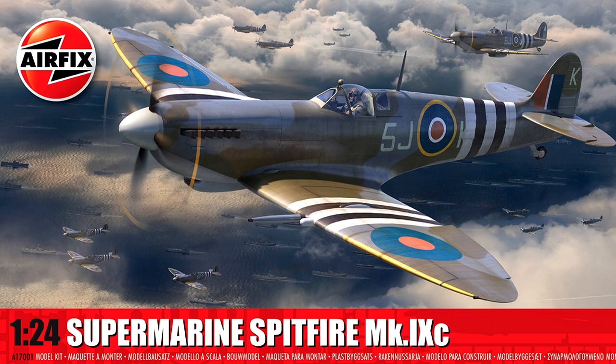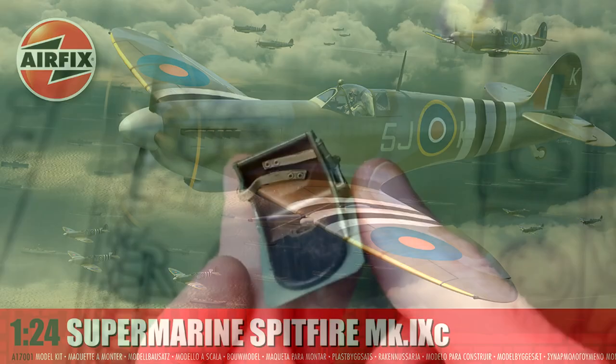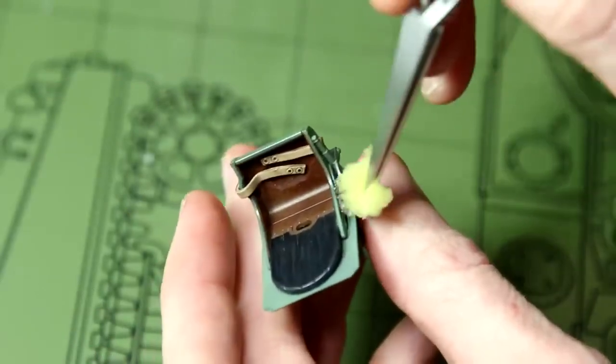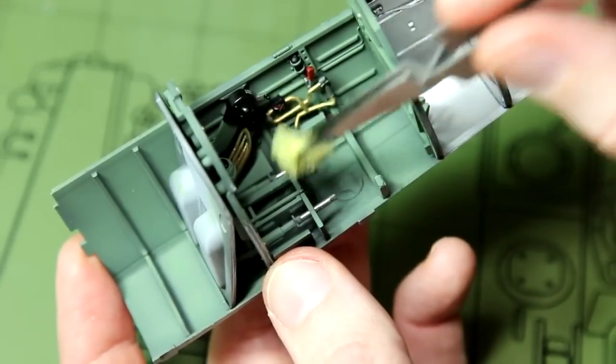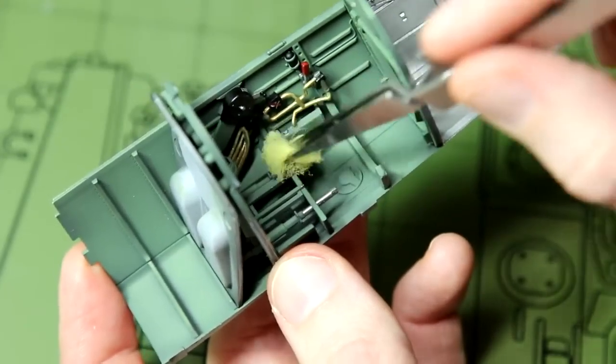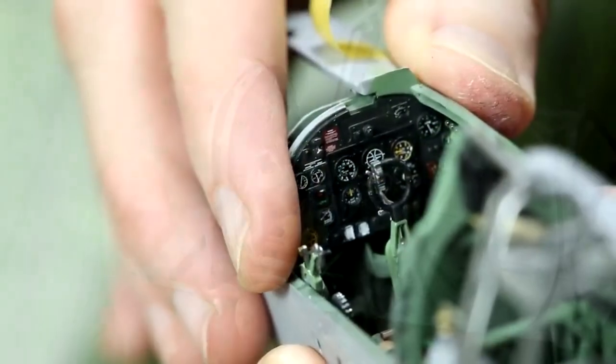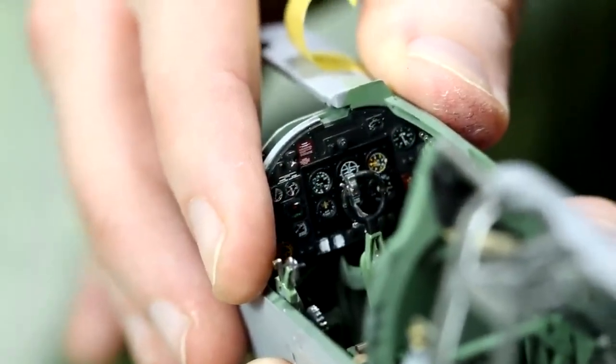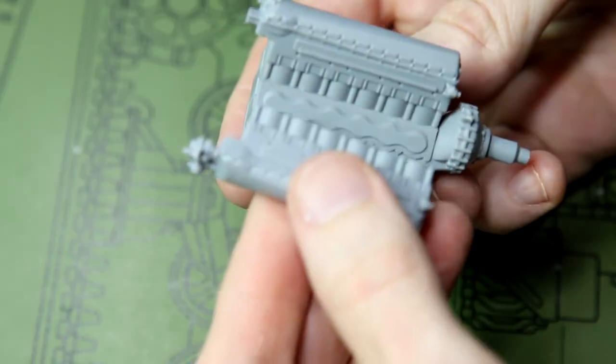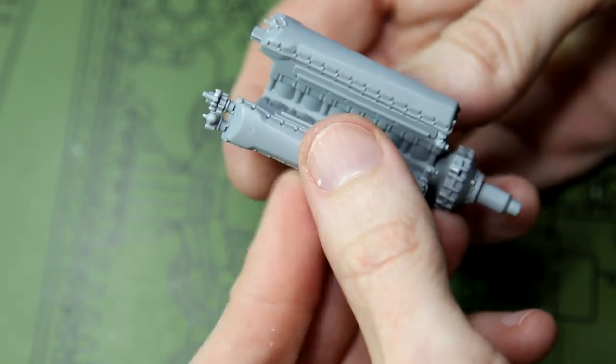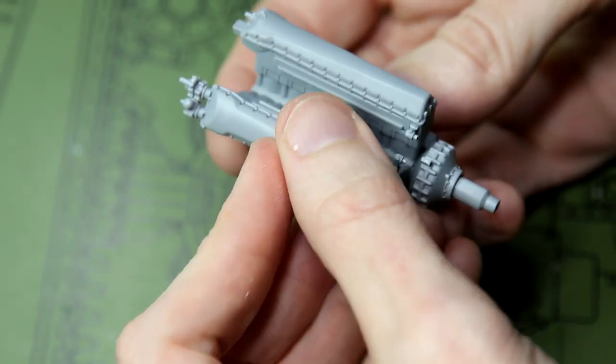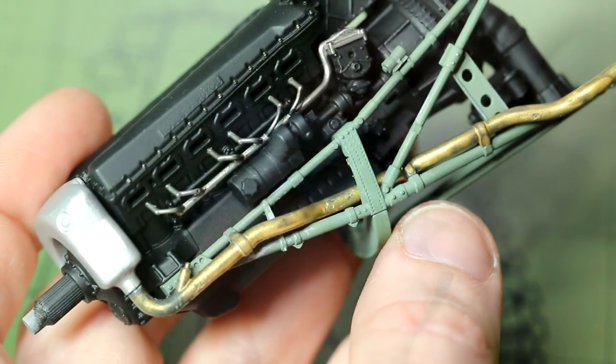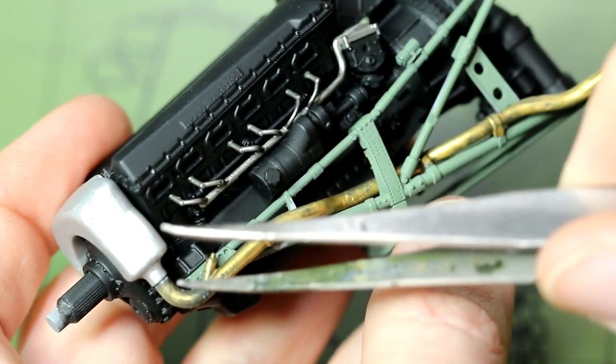Hello guys, welcome to another video in my build of the Airfix 1:24 scale Spitfire. In previous videos I've built up and painted the cockpit, built the ammunition bays in the wings, and built and painted the Rolls-Royce Merlin engine. In this video I'm going to bring those parts together so we can get the Spitfire ready for painting.